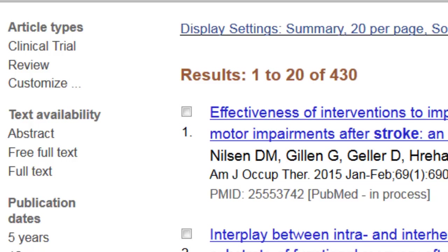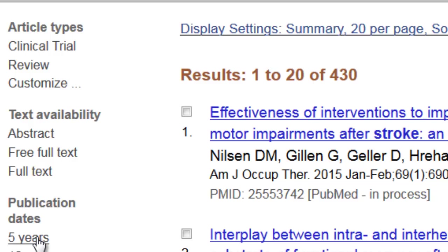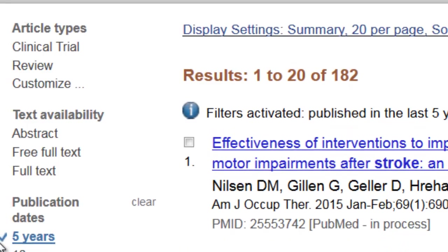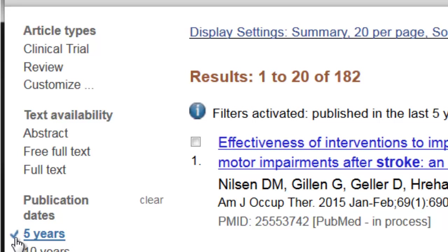Let's start by whittling this down a little bit using some filters, sometimes called limits. On the left-hand side of the page is where you'll see these filters. Publication date, of course, can be important. We're looking for very recent items in this case, so let's look for the recent five years. I'll click on that to add the limit.